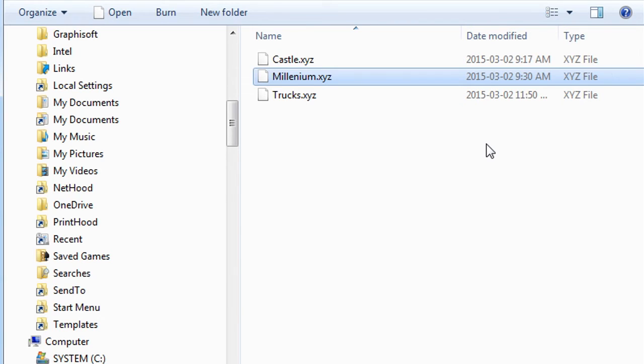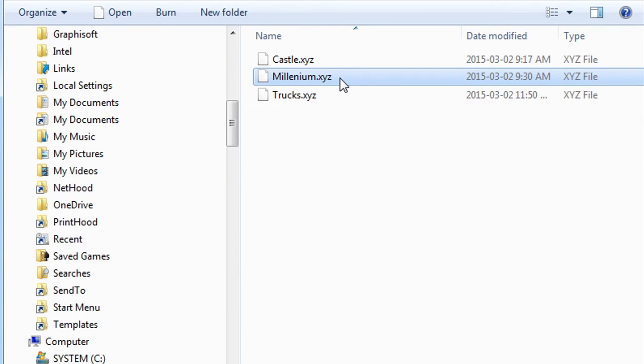Of course, you can always ask the consultant who provided the file, but as a last resort, you may open the X, Y, Z file, which is a simple text file, in a text editor to see the values in other rows.